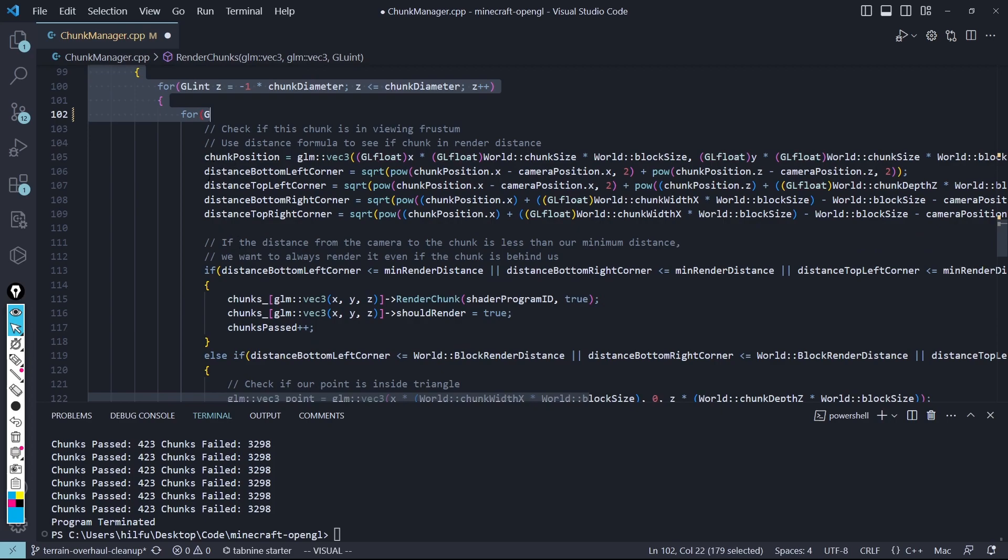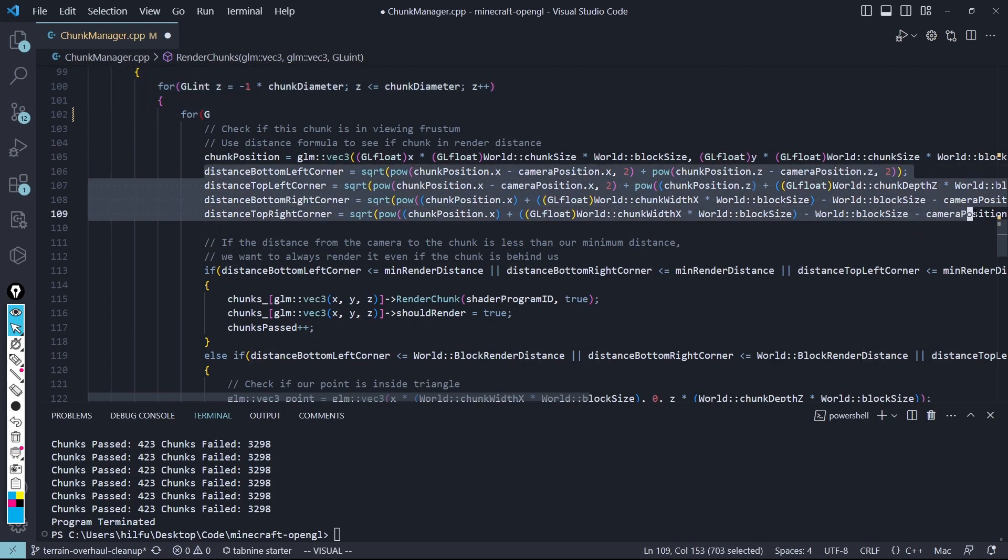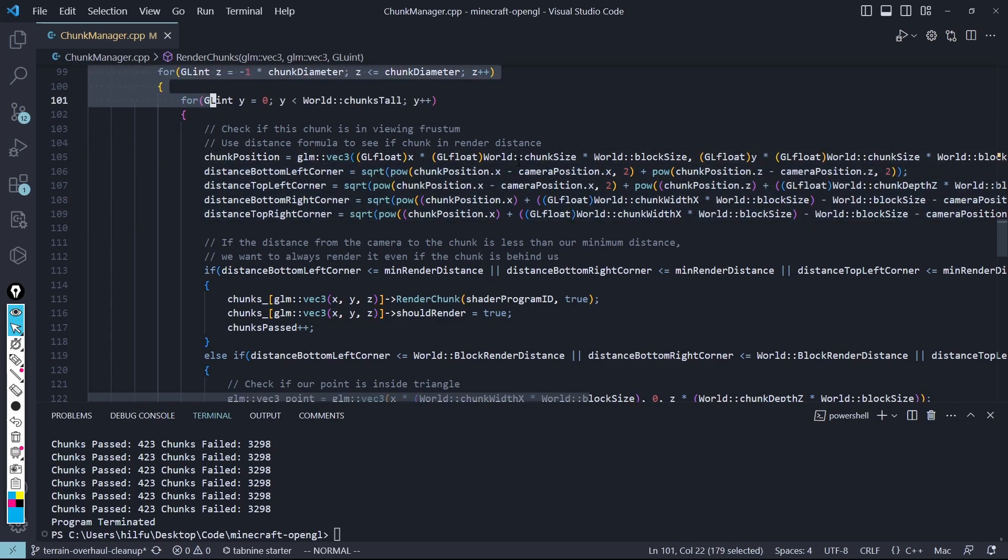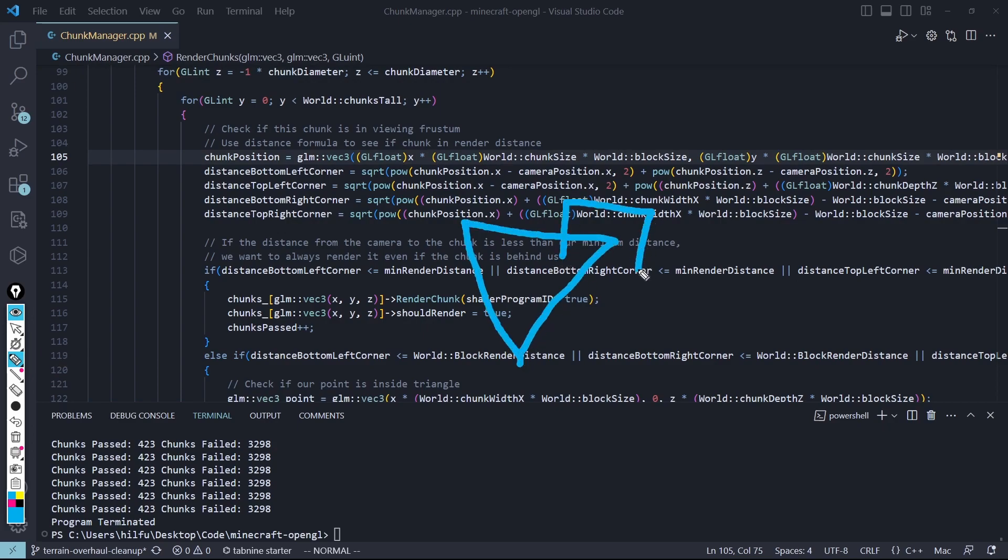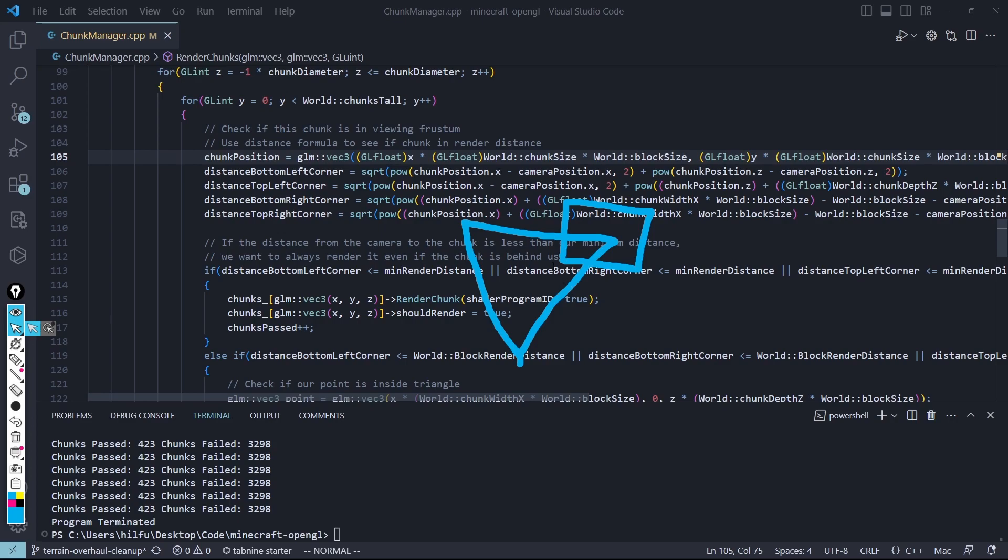And right here, I'm finding the distance of each four corners of each chunk we loop through. And I'm doing that because, let's say, I am viewing Frustum like this. Well, if we have a chunk right here, this bottom left corner of the chunk is inside of viewing Frustum, but these three corners are not. So I'm getting all four corners, so that way we can make sure that at least one of the corners of the chunk is inside of viewing Frustum.